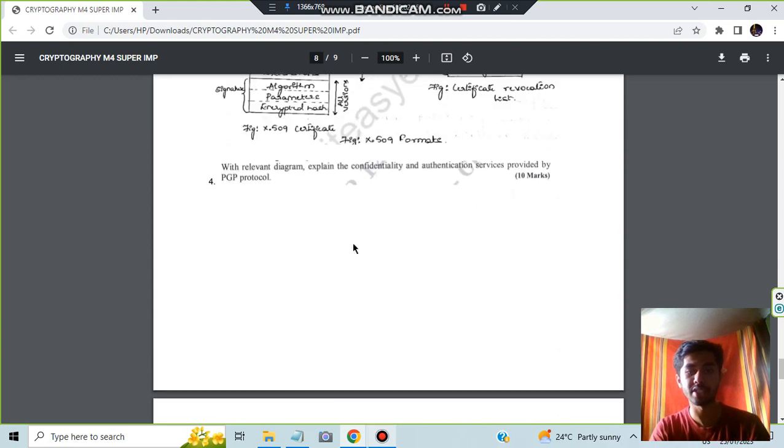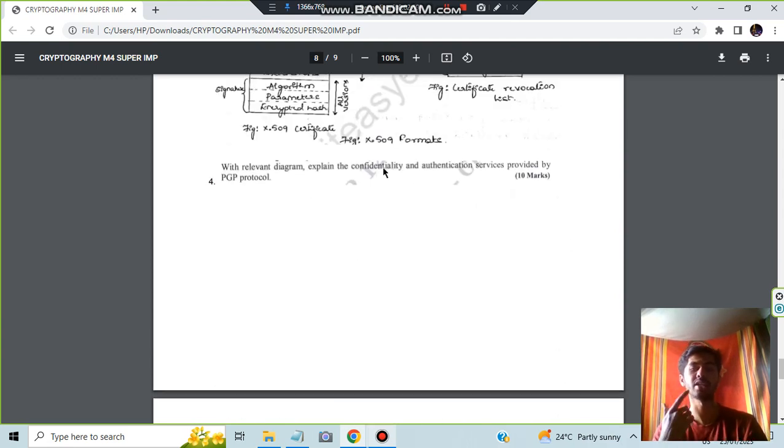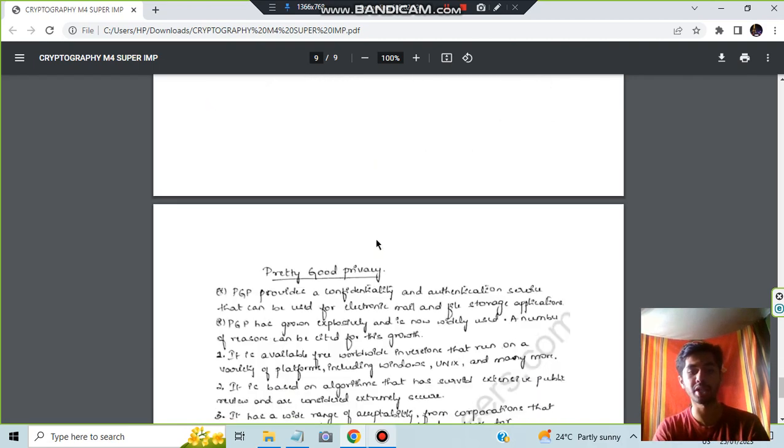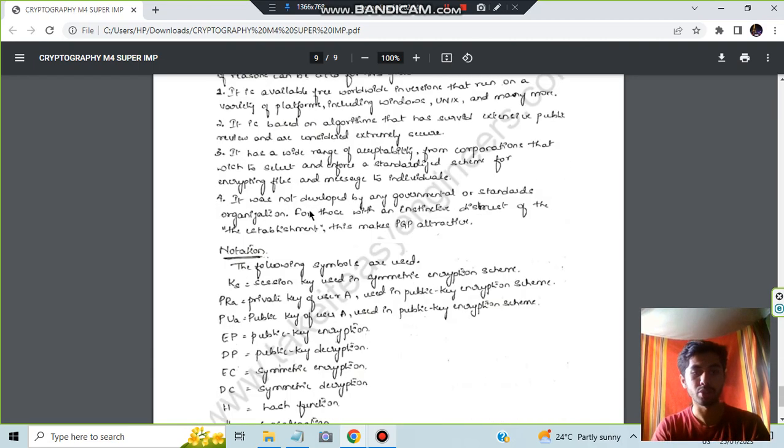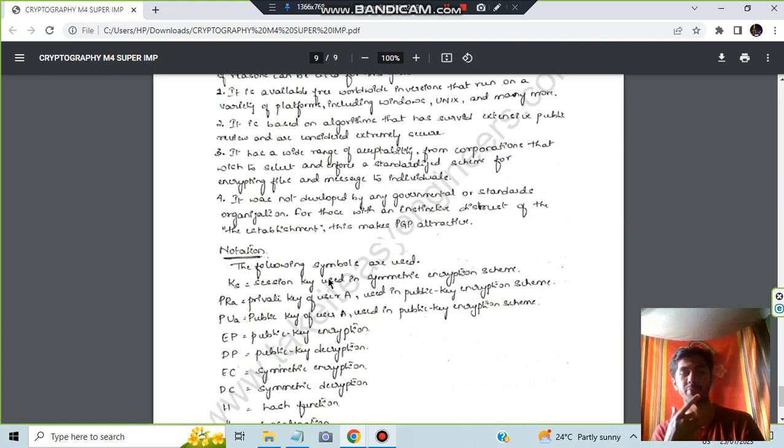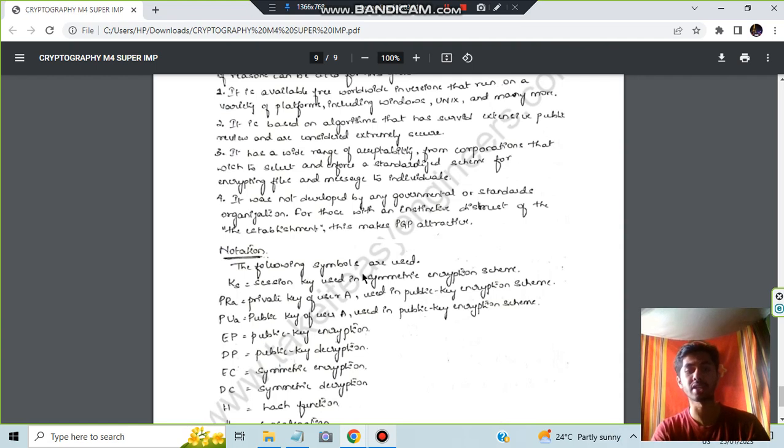These are the notations present here. The authentication and the confidentiality services provided by PGP protocol you can write by referring the notes present in the TI's website. I'm not included here, so you just have to know what is present here.